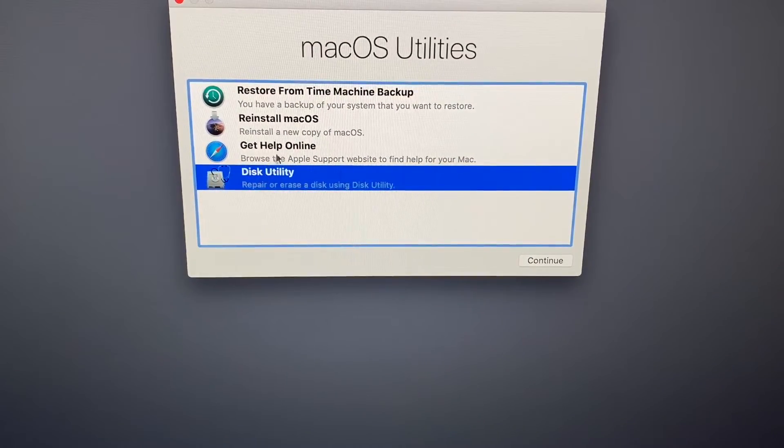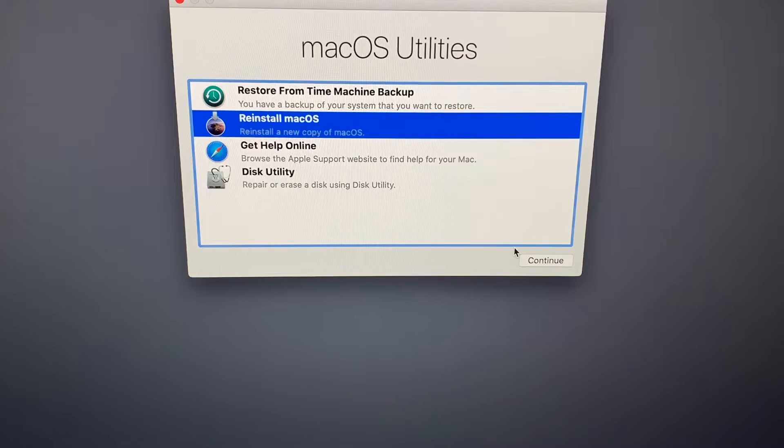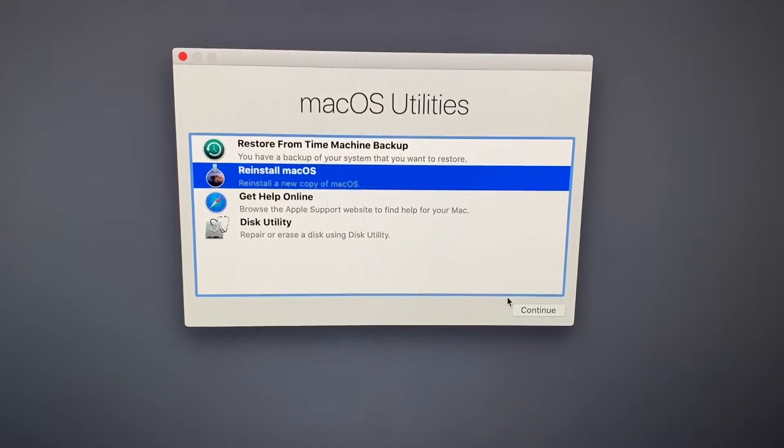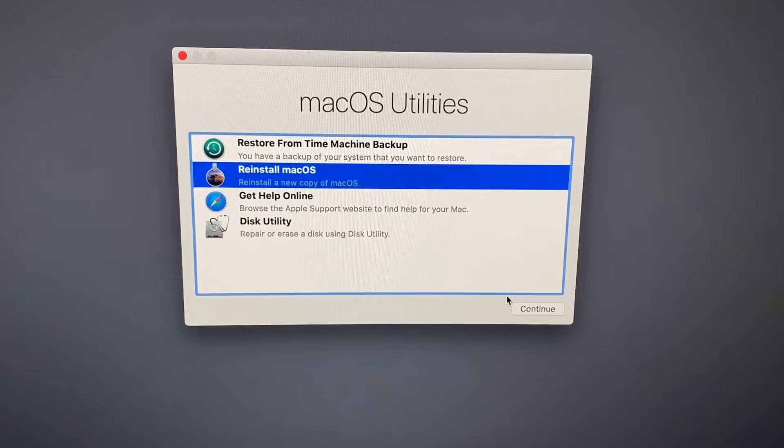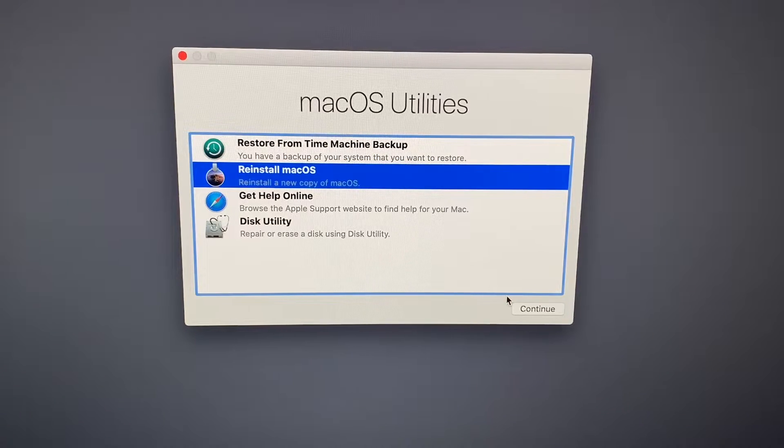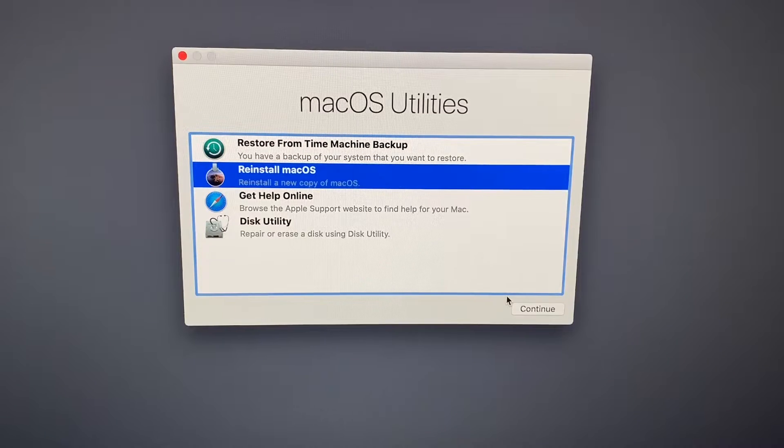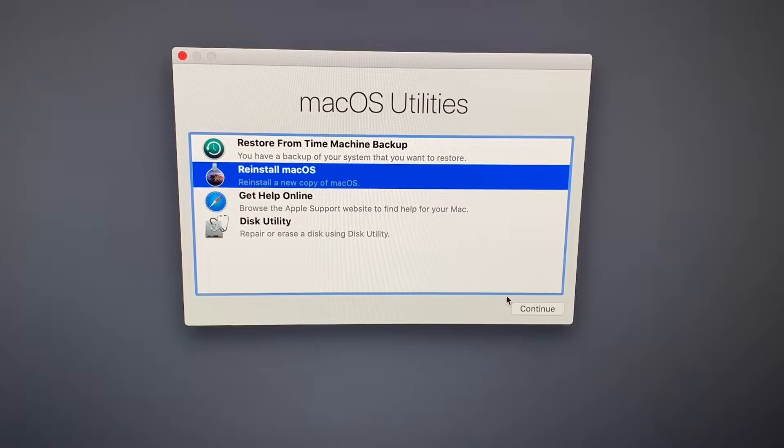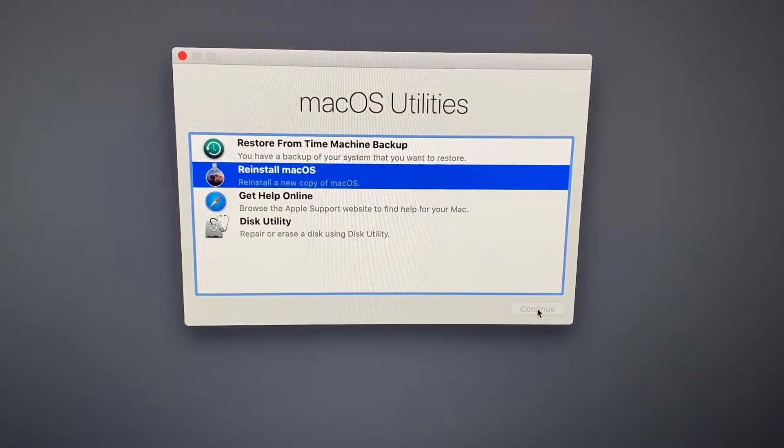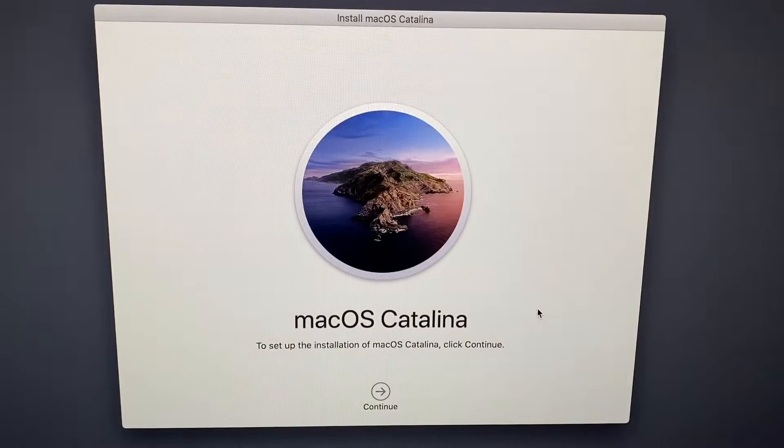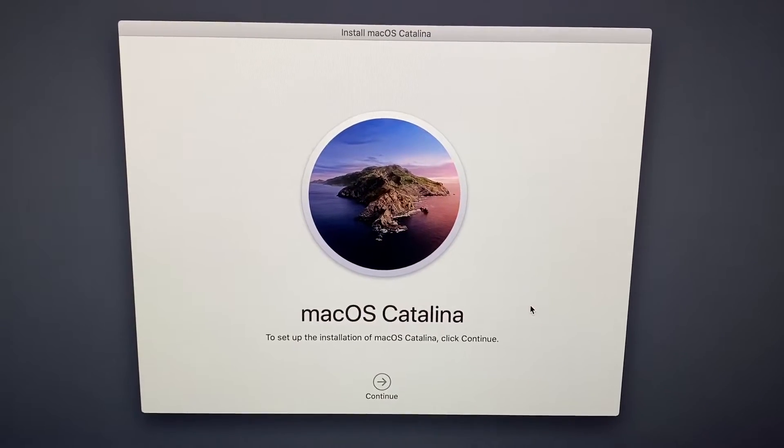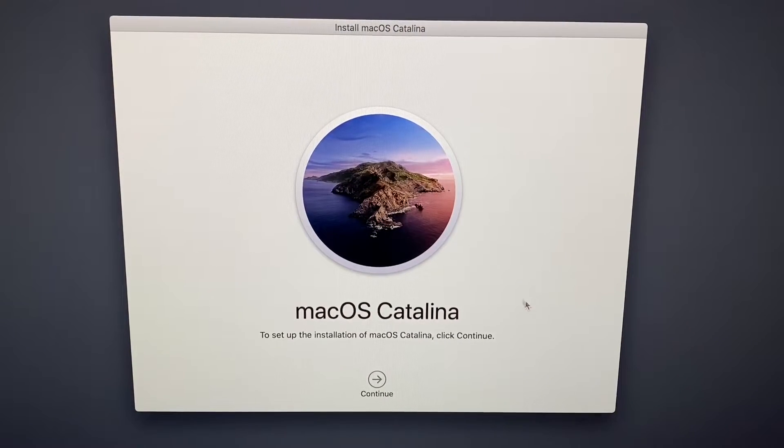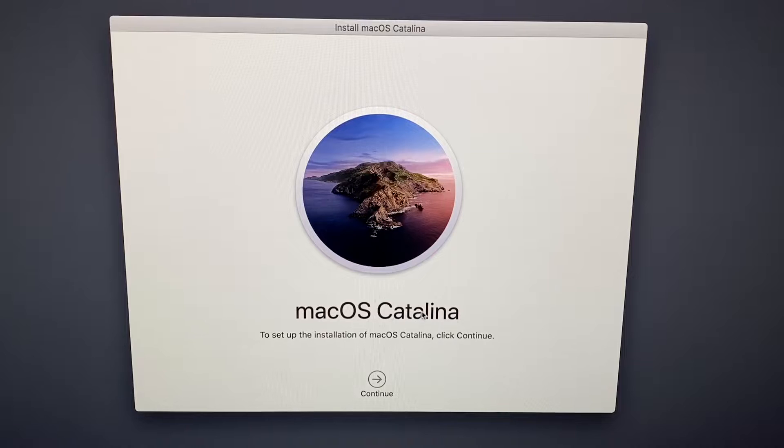And then let's go to reinstall Mac operation system. If you do not have the Mac operation system right on the iMac, you can download it out of the internet or you can use a USB stick, for example, or DVD. Reinstall Mac operation system. That will cost us 15 minutes or so. In this case, Mac operation system Catalina.